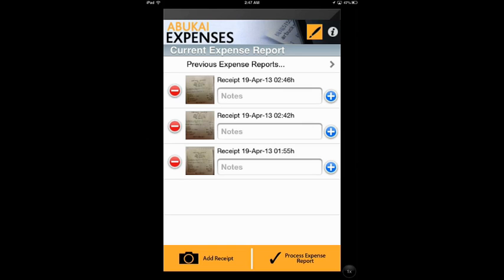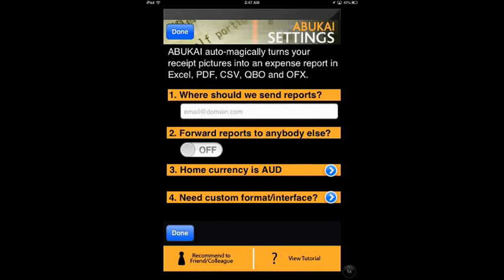Does it sound too simple, and does your company have some requirements on your Expense Report format? No worries. Abukai has considered all these issues and come up with solutions. There's an info symbol at the top right corner of the page. Click on it and here we can customise our report settings — including the email we use to receive the report, forward report, home currency, and custom format.